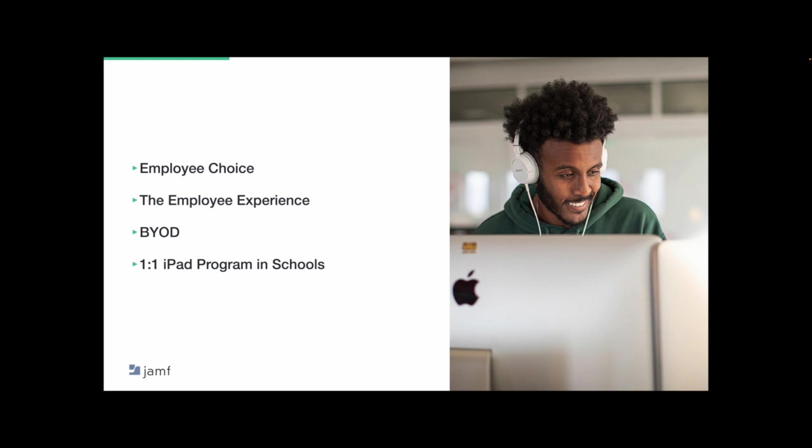If our employees plan to use their personal devices for work anyway, leverage a BYOD program to help keep corporate resources secure while respecting the privacy of your end users. And for those of you in education, consider weighing the benefits of a one-to-one iPad program at your school or school district.